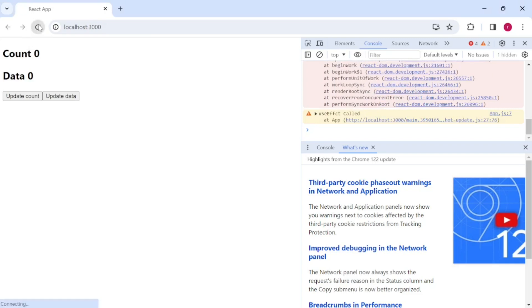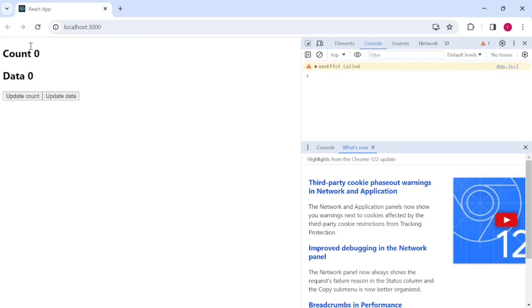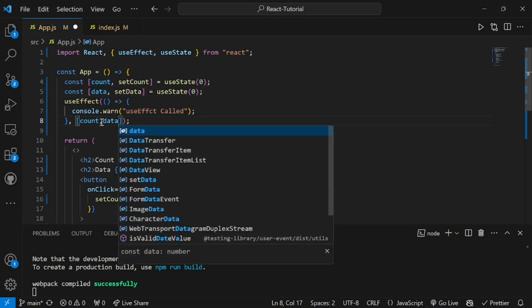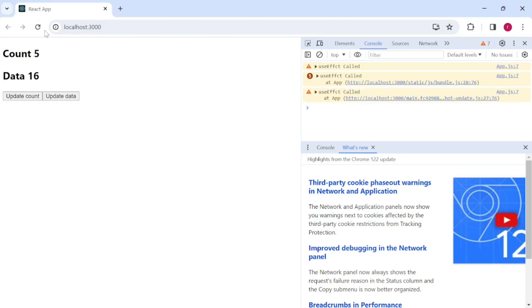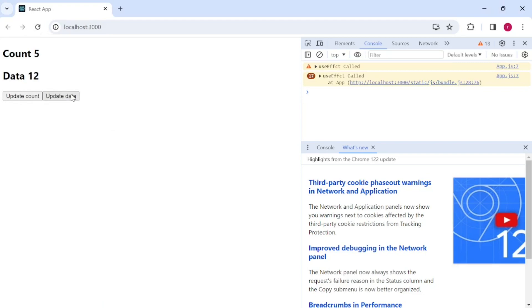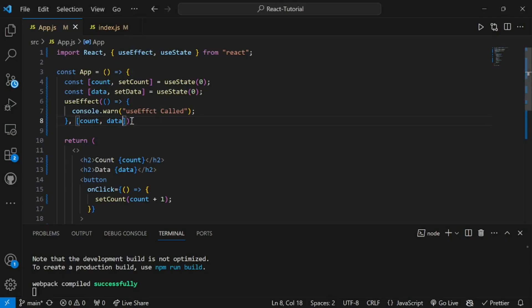What if I mention the second state in the dependency array as well? Then as expected, updating either state will trigger useEffect. When I update count it is called, and when I update data it is also called. So this is the major use of the dependency array — you control which state changes trigger the effect.